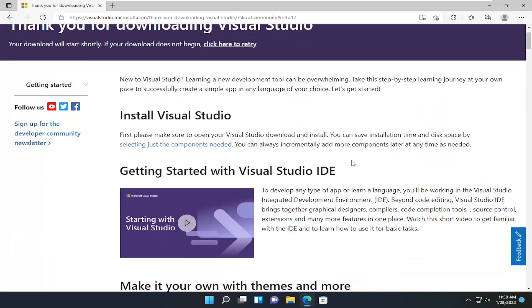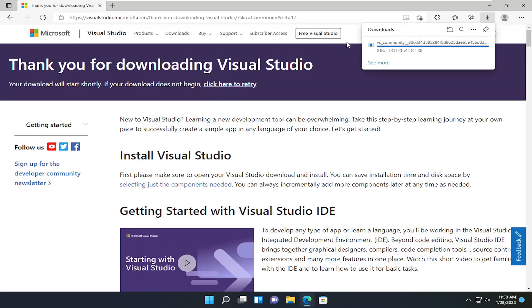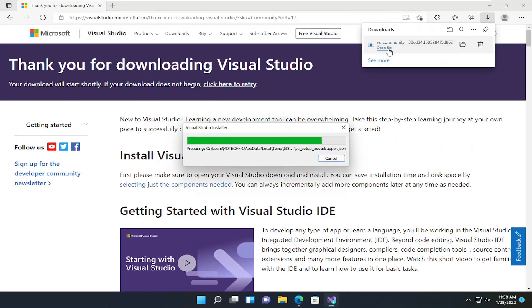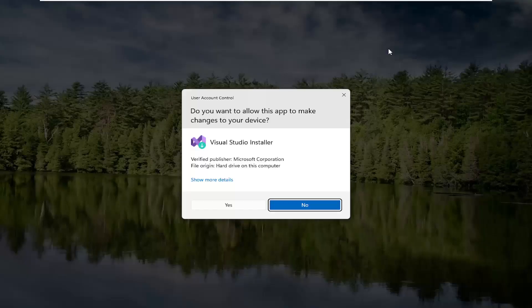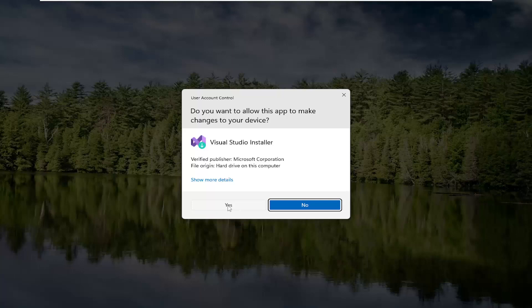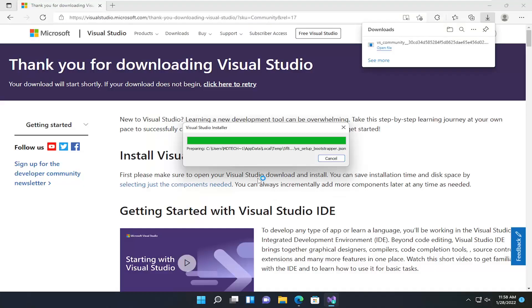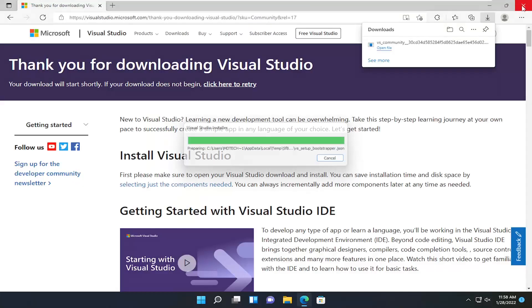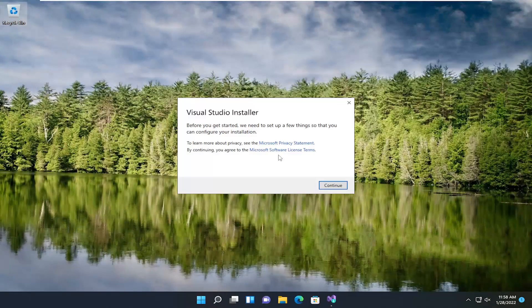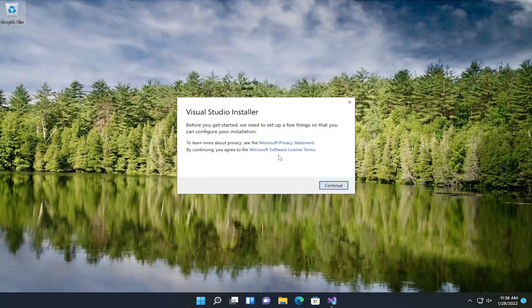And give it a moment here. It should begin automatically. Go ahead and open up that file once it's done downloading. And select Yes if you receive a User Account Control prompt. You can close out of the web browser at this time.